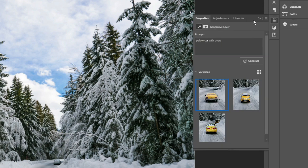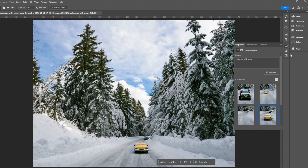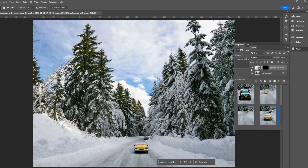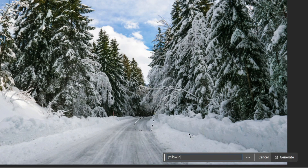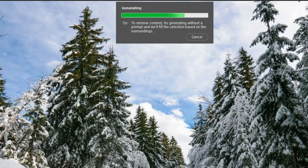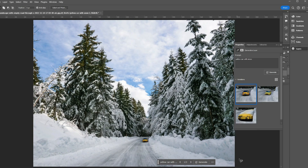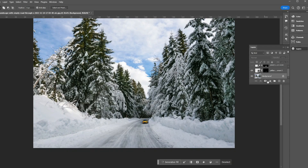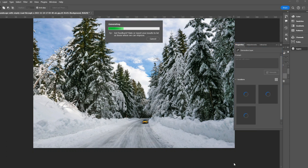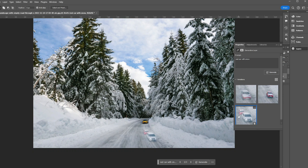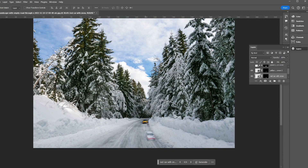Let's create multiple vehicles on the road. I'll hide the generative fill layer and this time select a smaller portion of the image, type 'yellow car with snow' in the contextual taskbar, and click generate. We'll go with the first option. Then we'll select another portion and type 'red car with snow' this time, click generate, and again I like the first option.